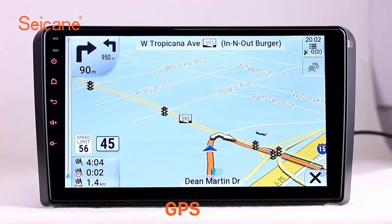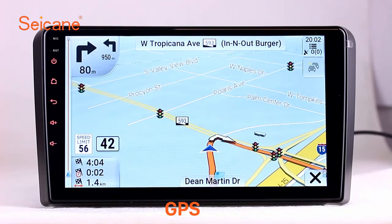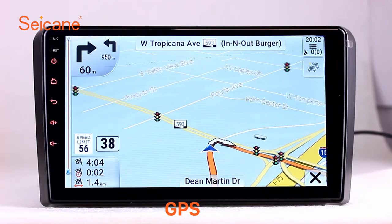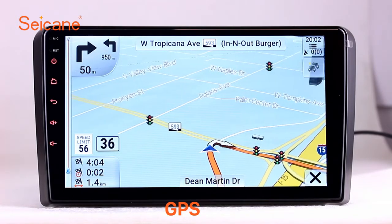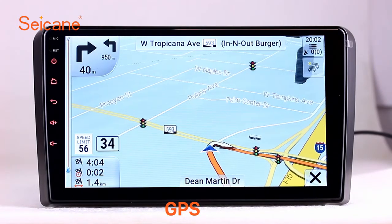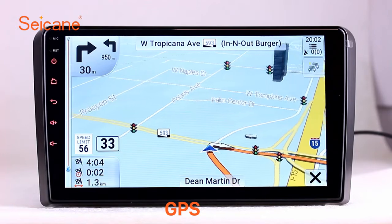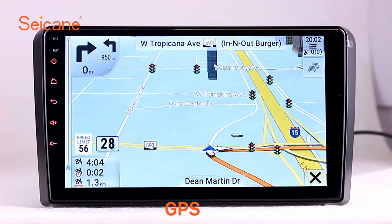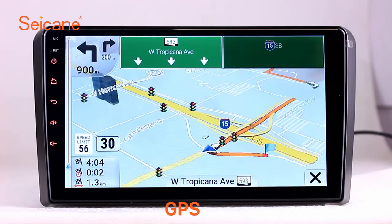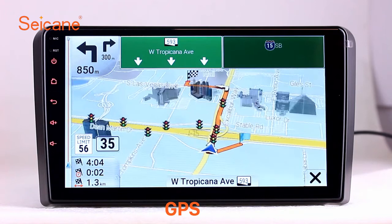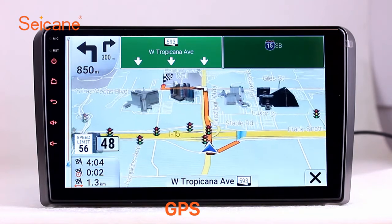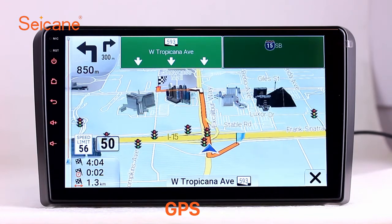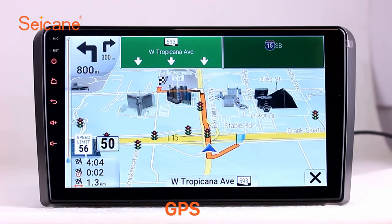GPS. Go to the main menu and open the GPS system. The 3D navigation map shows you accurate GPS locations and route information. It also supports Google Map. You will never get lost with this function.